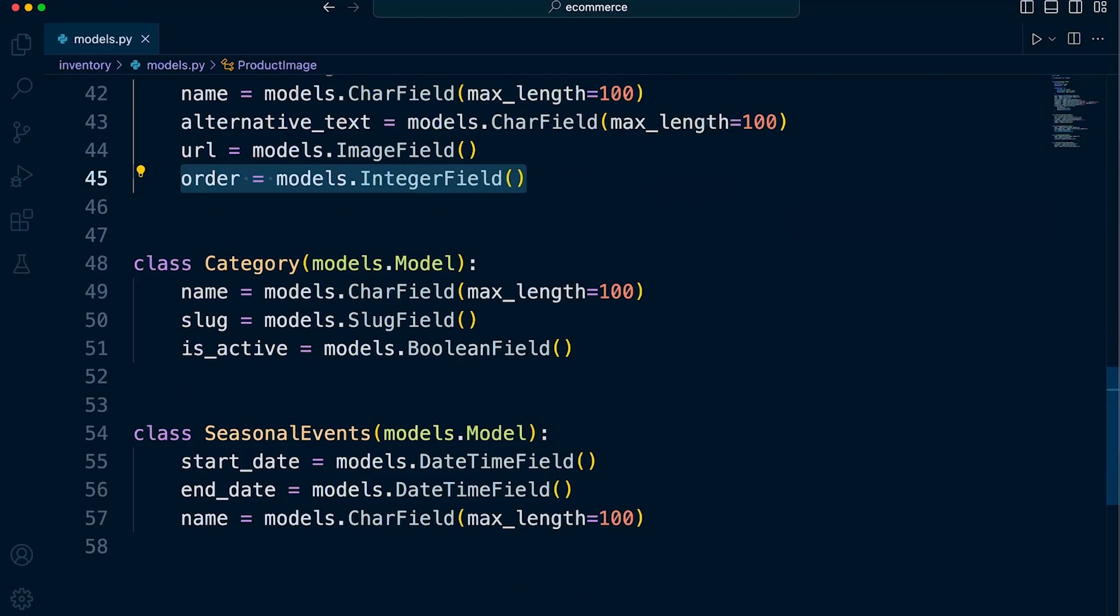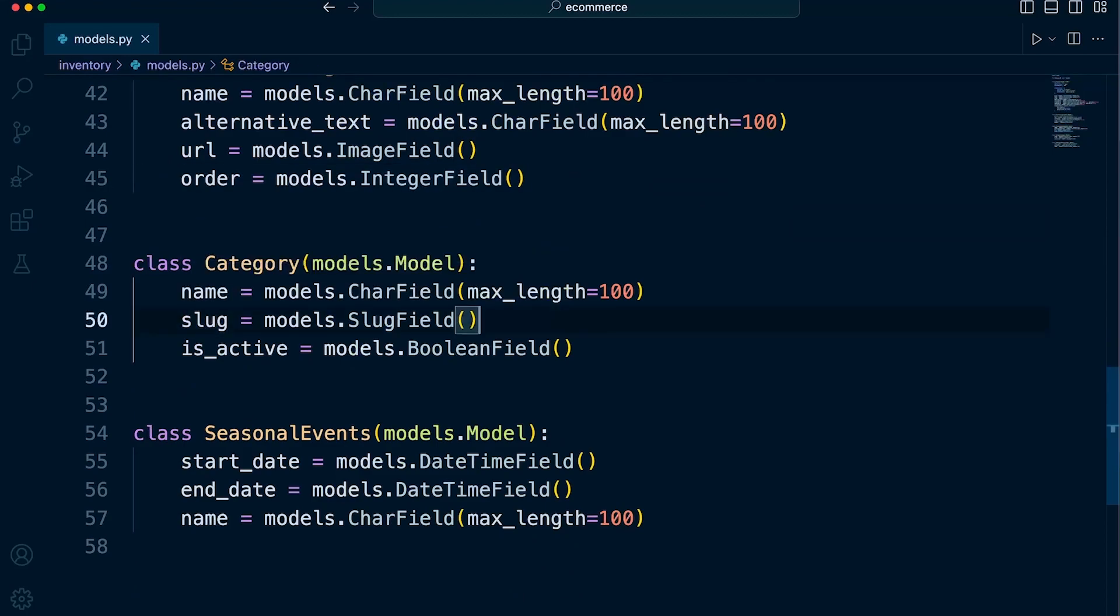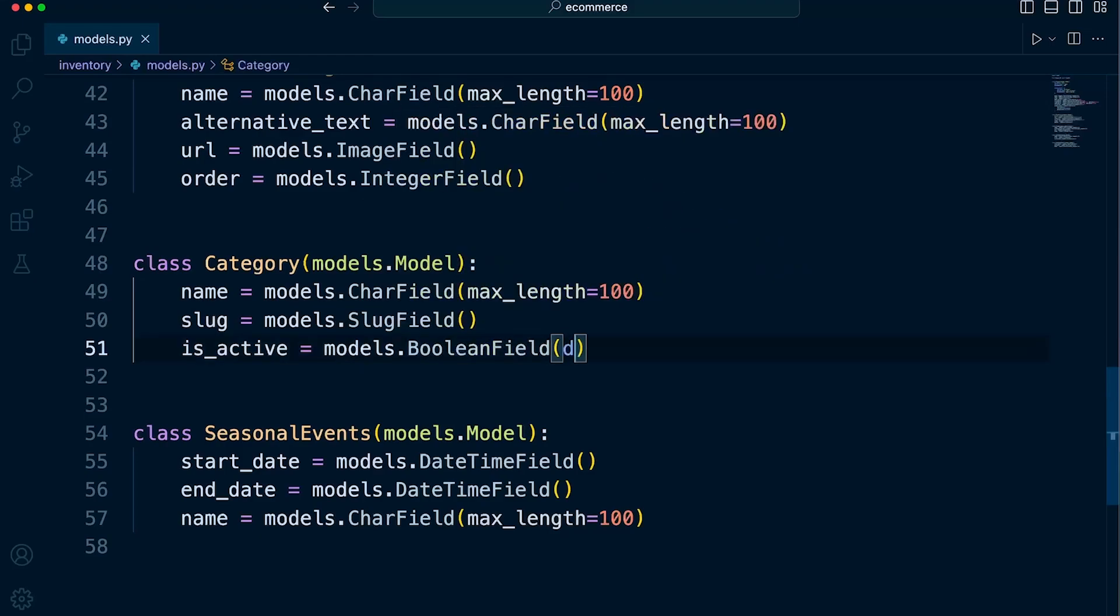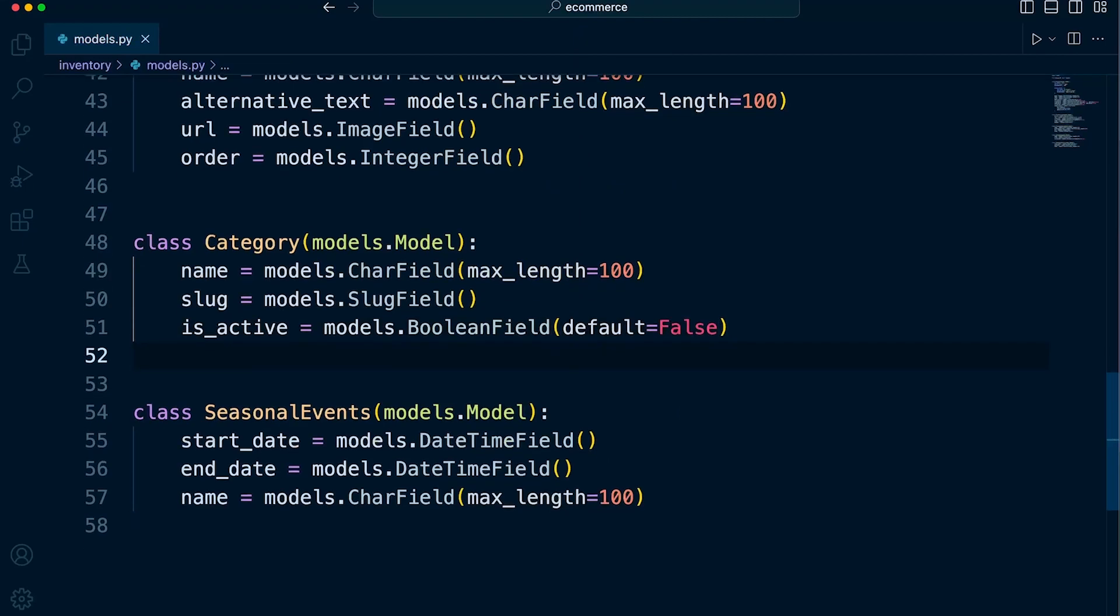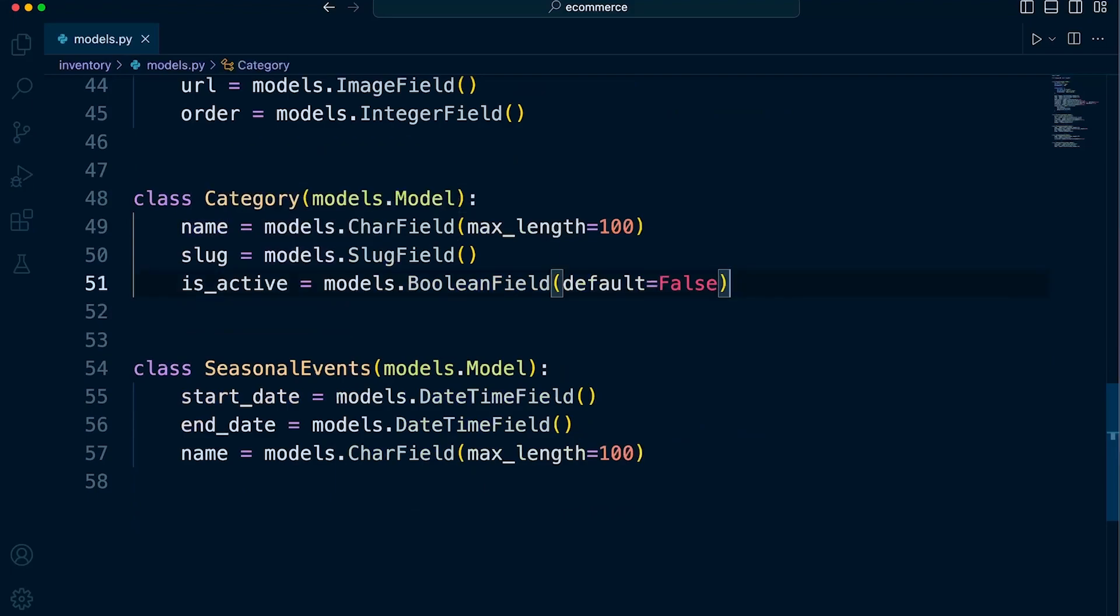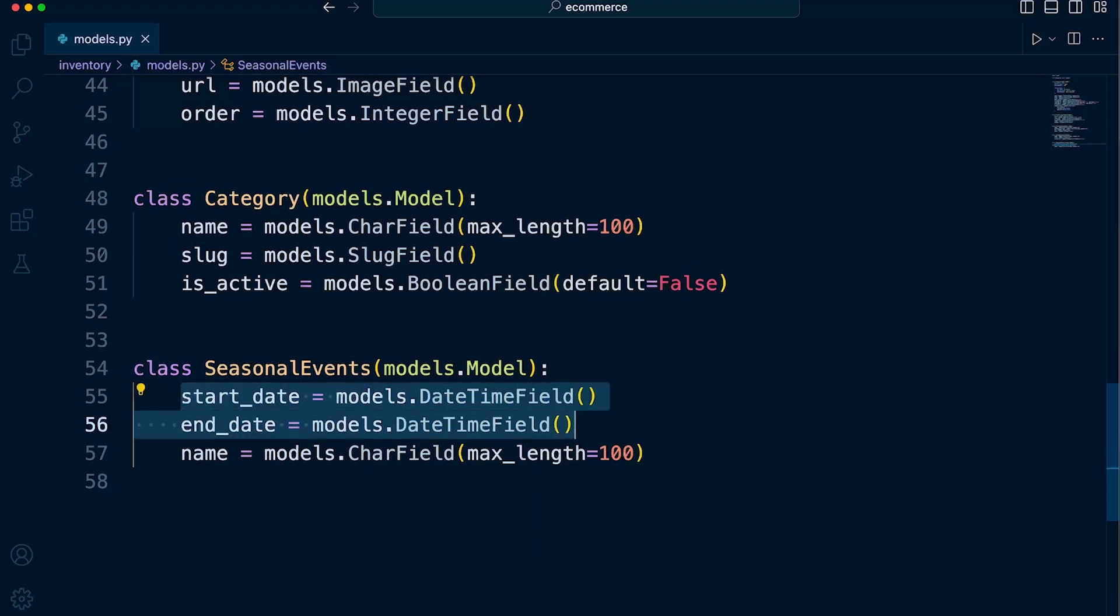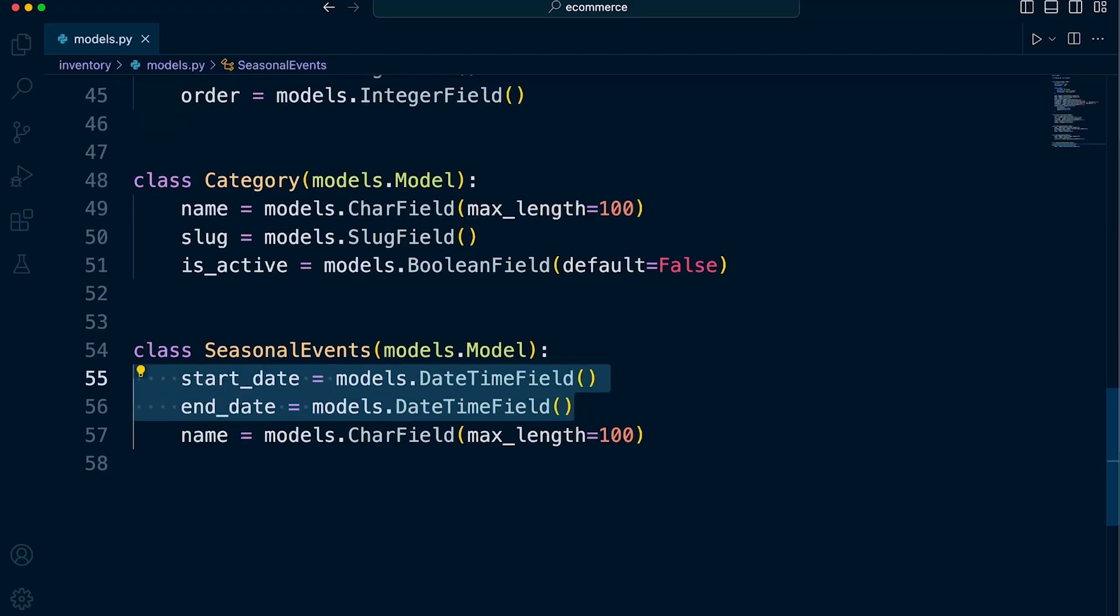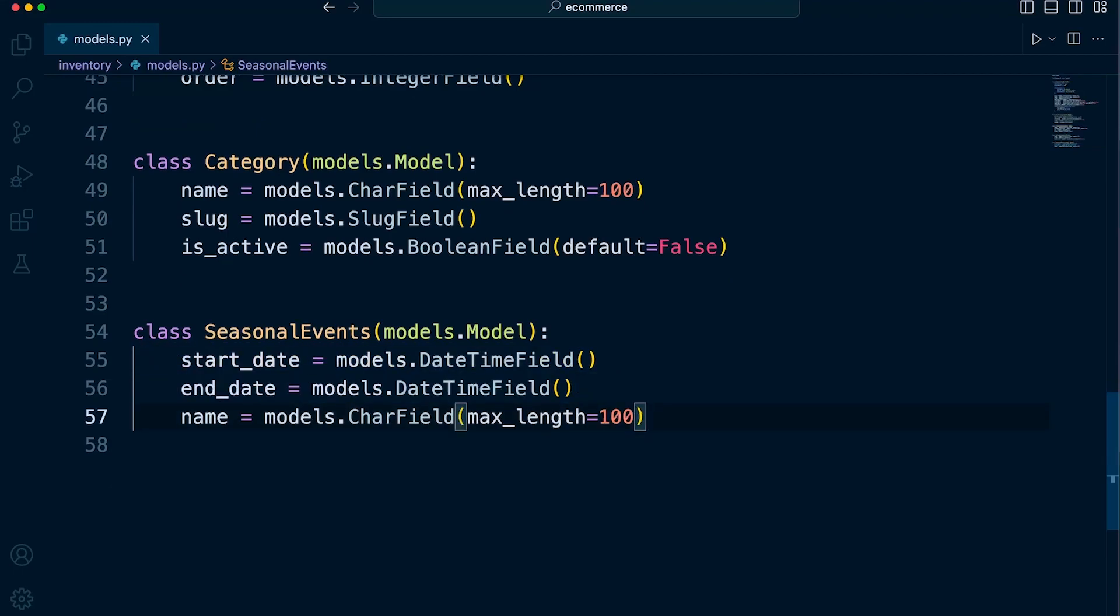Okay. So the category name slug, that's all going to be mandatory in my system, is active. We're going to set that. Let's set the default to false. For the same scenario as the product, it might be that we're just developing the category in preparation for a later point. So we want to just make sure by default it's set to false. And then when we're ready, we can change it so it then becomes active. And then seasonal events where we've got two fields that will automatically populate or won't. These won't be automatically populated, but they will be mandatory. So we need to add them ourselves when we add a new seasonal event. And the name will need to be mandatory. So we leave the default to null equals false.